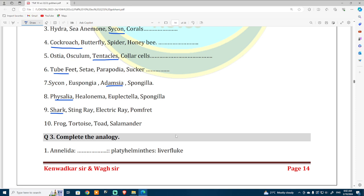Stingray, electric ray, and pomfret — all are in one category — shark is different. Frog, tortoise, toad, and salamander — out of those, tortoise is different.